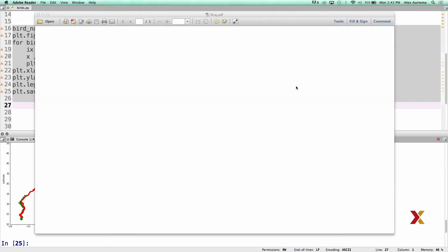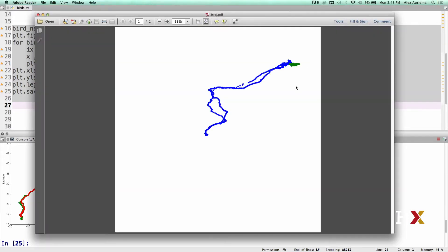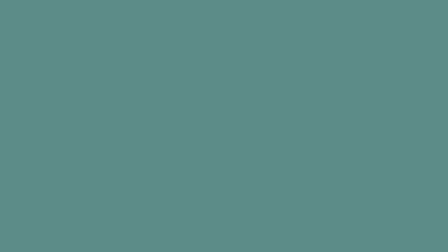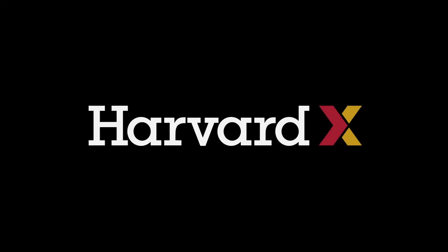We can now open the file. Looking at the plot, we see that all three birds seem to have pretty similar overall flight patterns. However, Nico and San seem to venture out further south than Eric does. We'll be looking at these trajectories in more detail in the tasks to come.